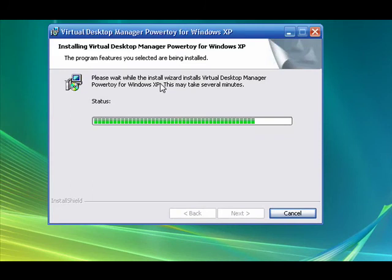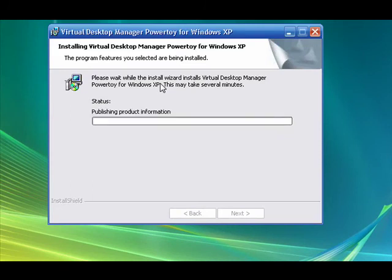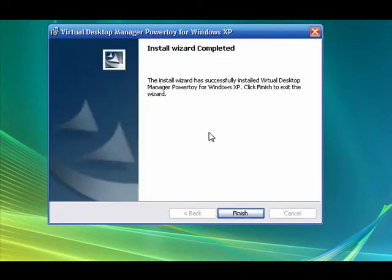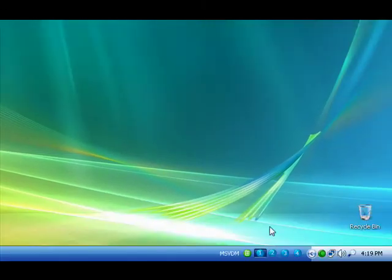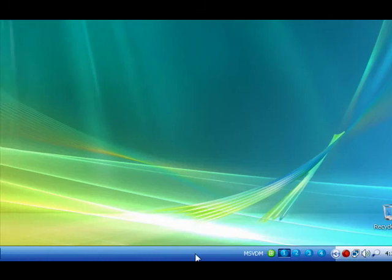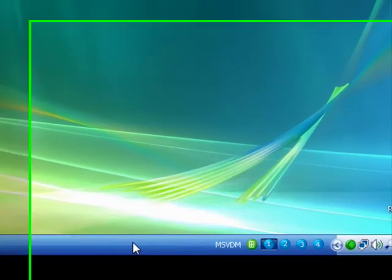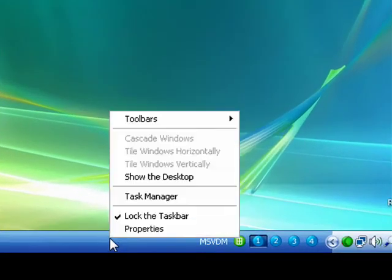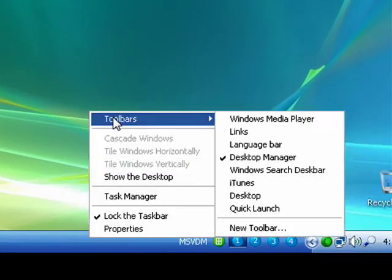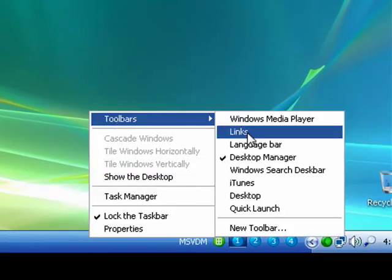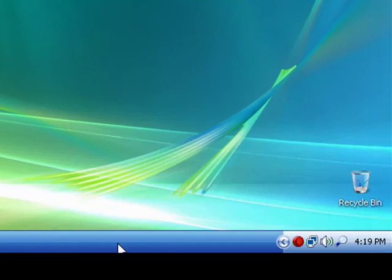It will be installing shortly and finish. At first you won't see this, but to get this you want to right-click on your taskbar, go to toolbars, and then just click desktop manager.